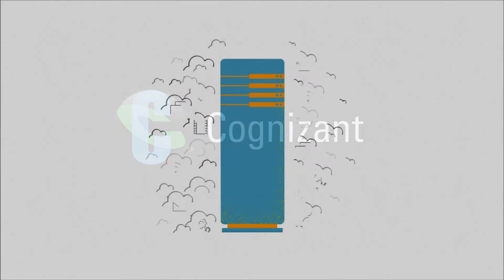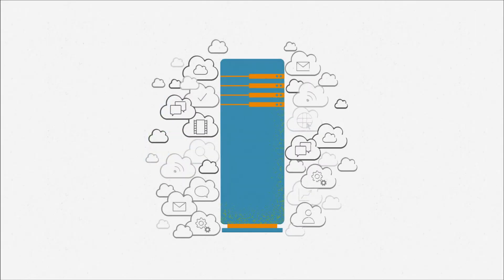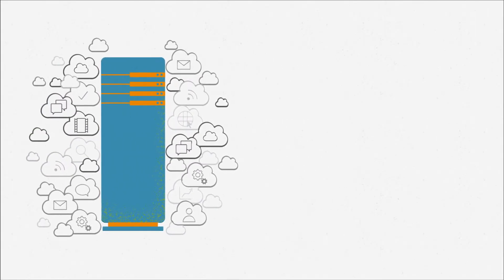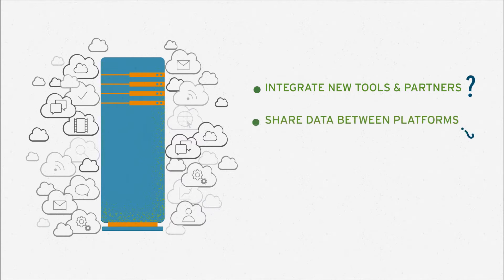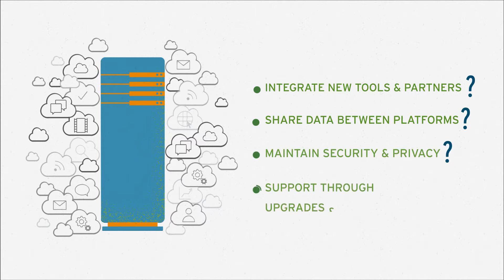With the proliferation of cloud solutions, how are you going to integrate new tools and partners to your infrastructure, share data between platforms, maintain security and privacy, or support integrations through upgrades and vendor changes?